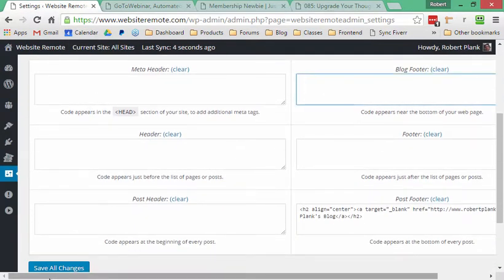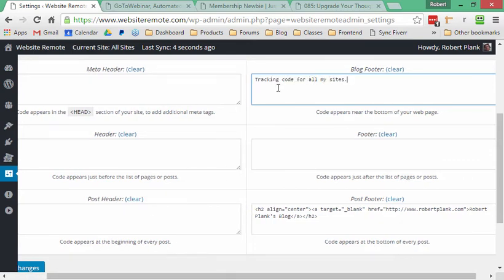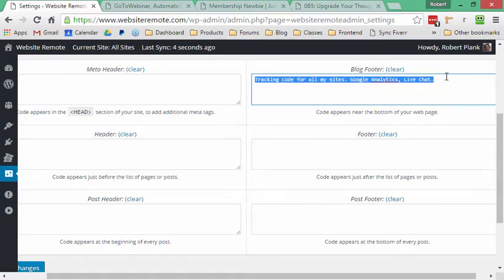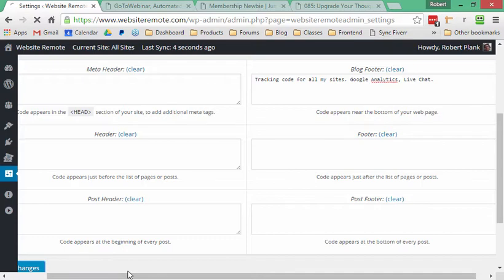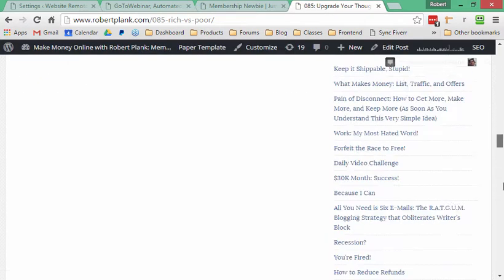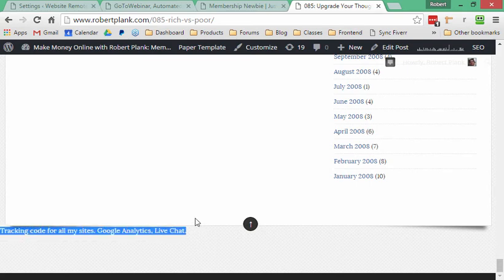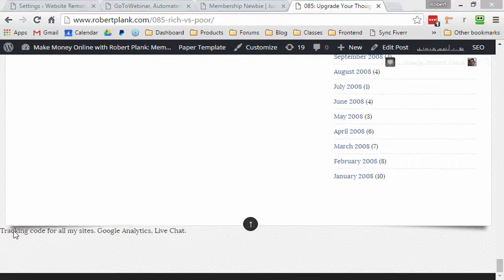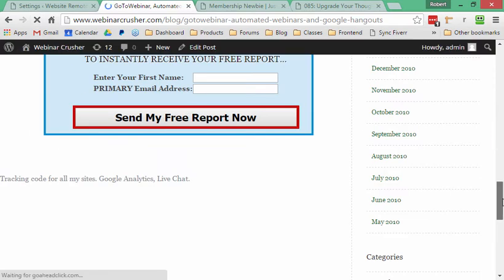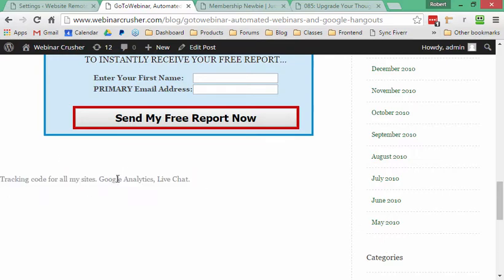It doesn't stop there. Maybe I have some kind of tracking code for all my sites — like Google Analytics or a live chat widget. I'll take out the signature for now and instead put some kind of tracking code at the very bottom of my blog to keep tabs on people coming to my site. I'll save the changes and refresh the three sites. Scrolling down on Robert Plank — there's the tracking code. Usually when someone gives you tracking code for a pop-up, live chat, or conversion tracking, you don't see the text; it's invisible but it's in the bottom of the webpage. Same thing for the other sites — it appears on Membership Newbie and on Webinar Crusher as well.